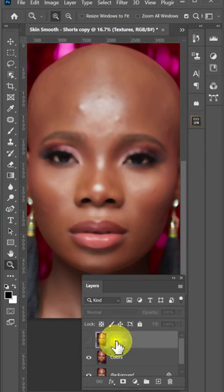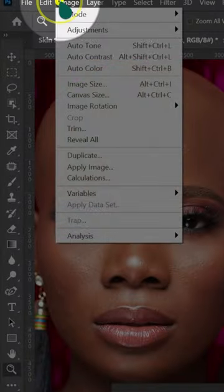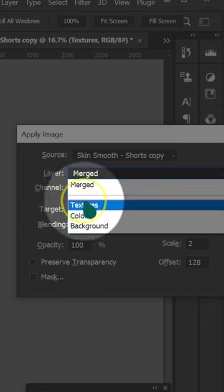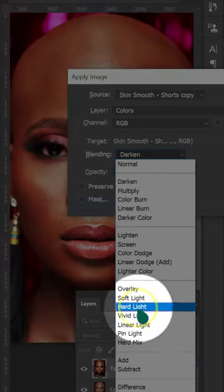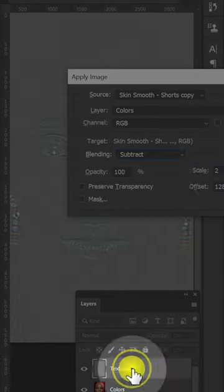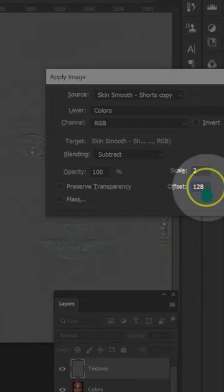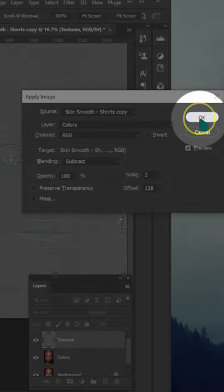Select the Texture layer and enable it. Go to Image and then select Apply Image. On Layer, select Colors. Blending, select Subtract. Scale, select 2. Offset, 128. Click OK.